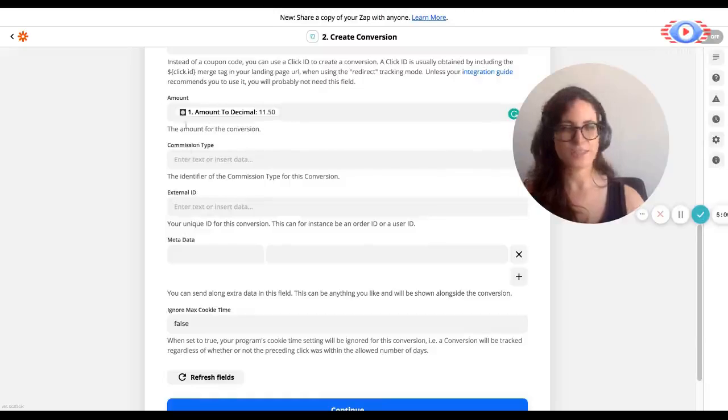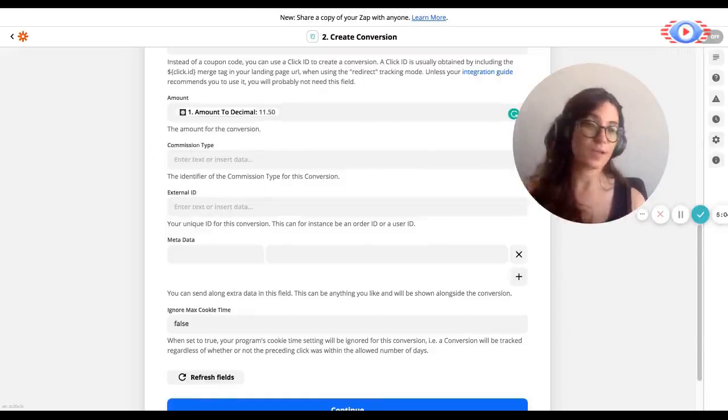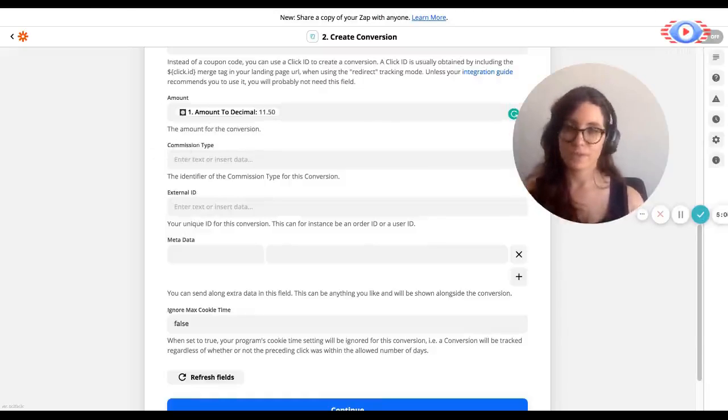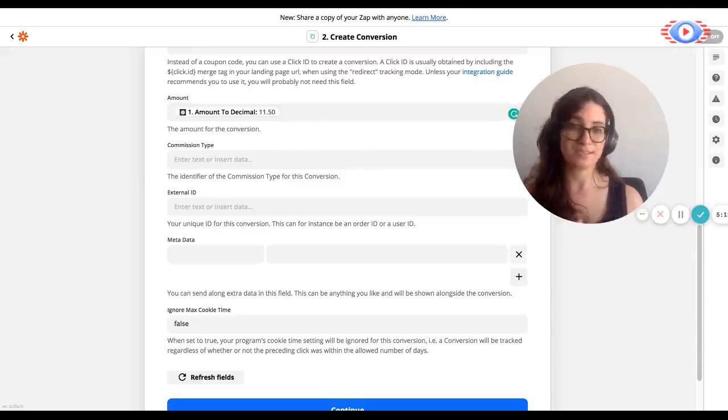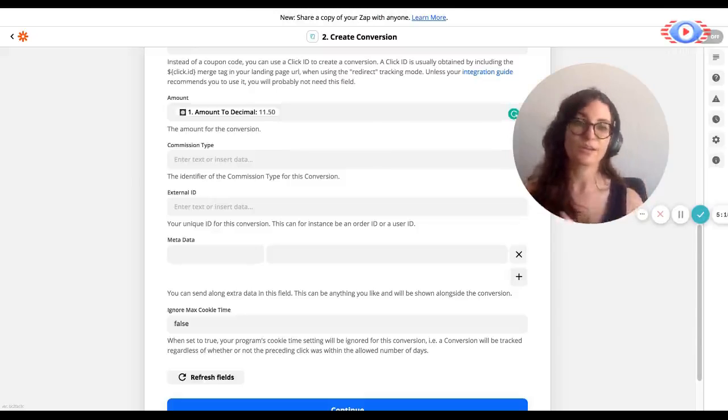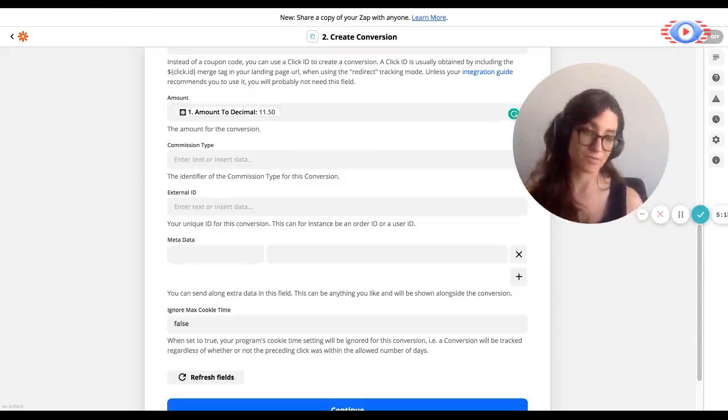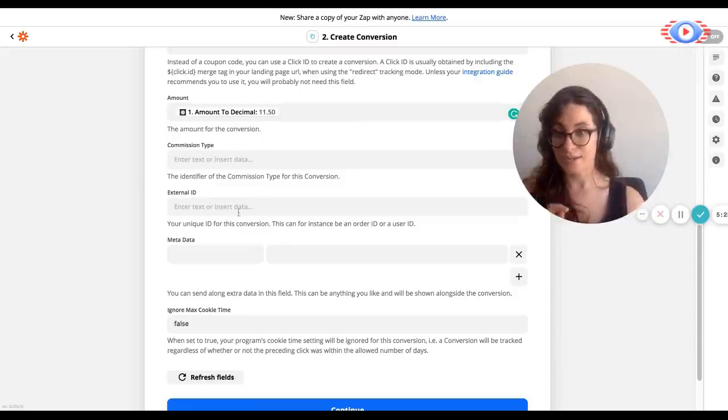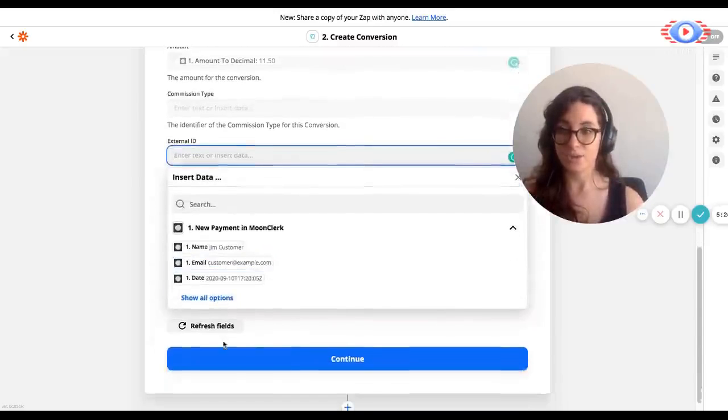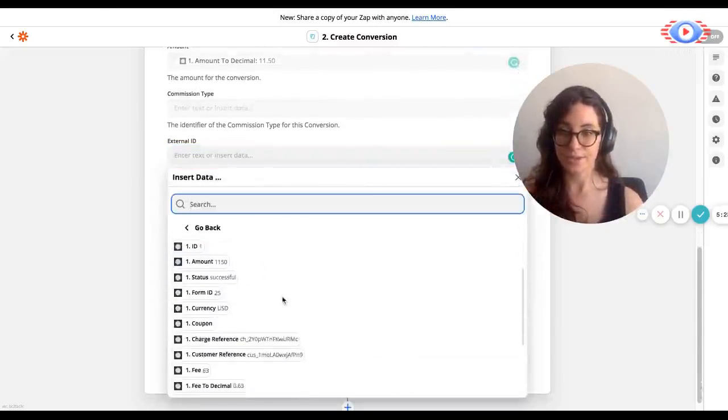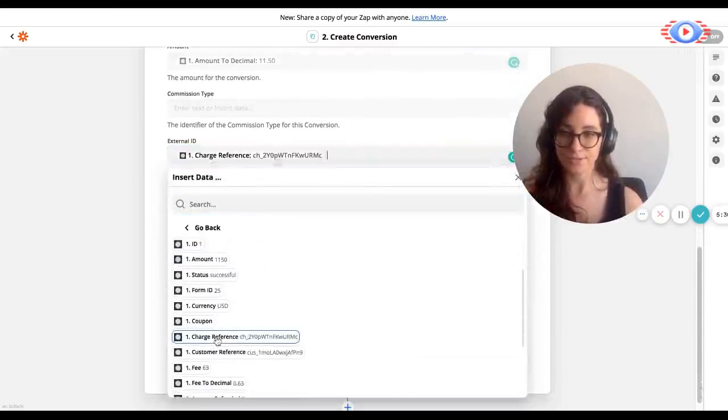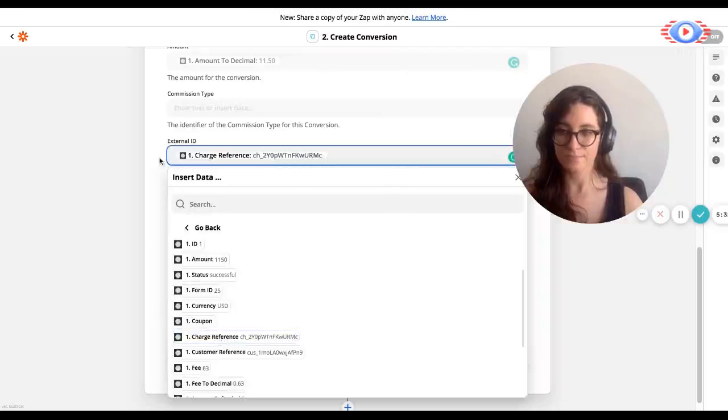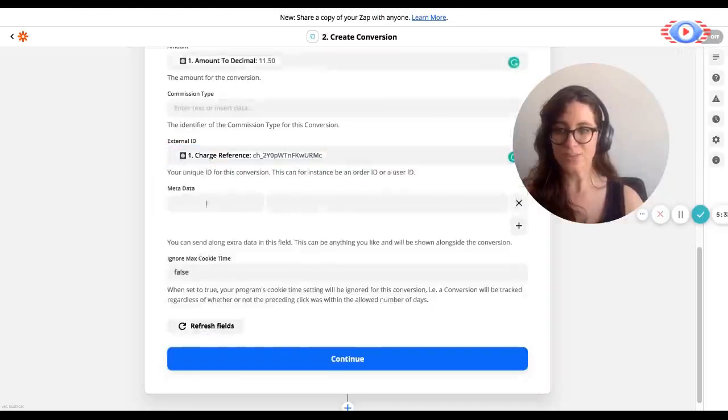The next field is commission type. So for example, if you want to set up a lower commission type for conversions that use coupons, this is the place to do it. You can just set up the identifier here and it'll pass that identifier along with the request and you'll have a different commission rate for this specific conversion. But for the purposes of this test, we're not touching that. Now external ID, we're going to be looking for the charge reference, which we can find over here further down, charge reference.